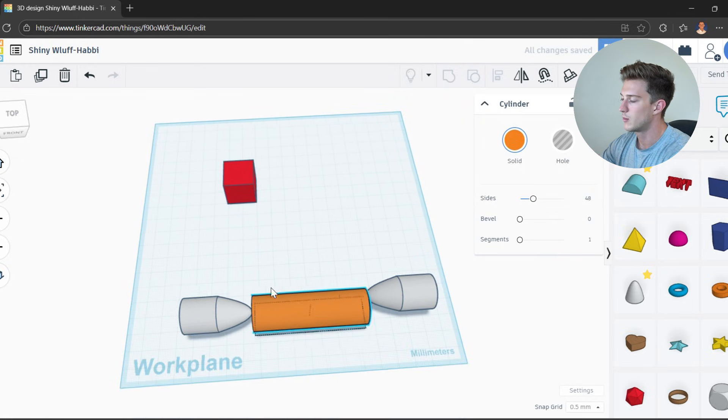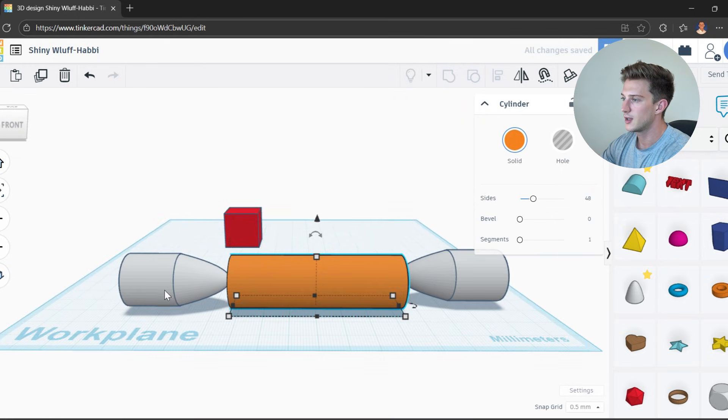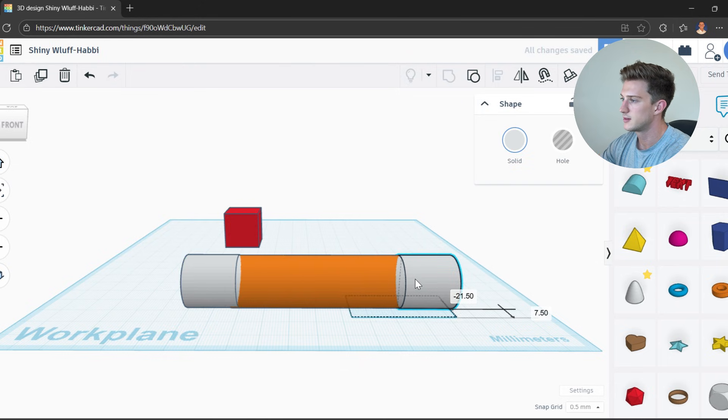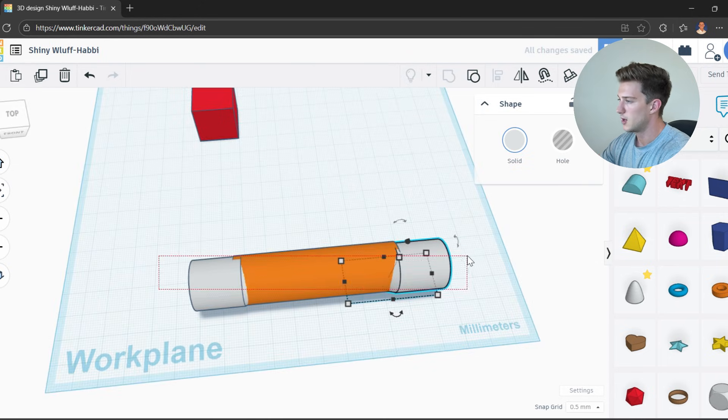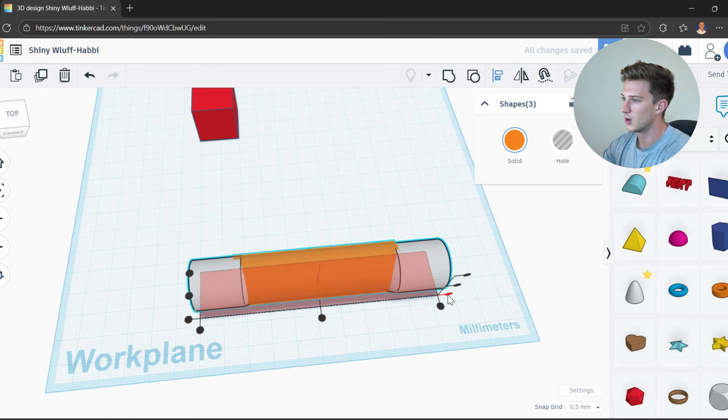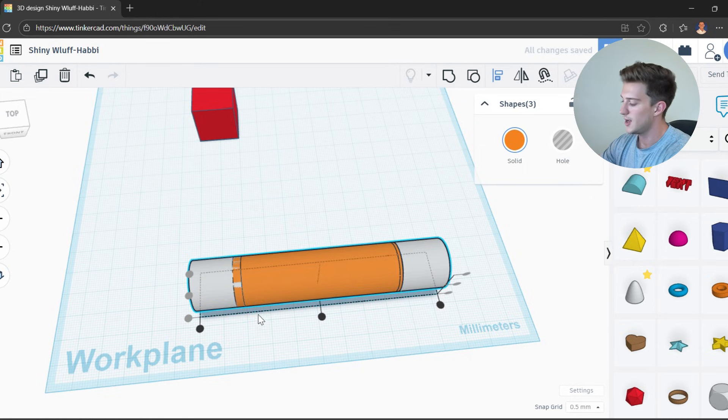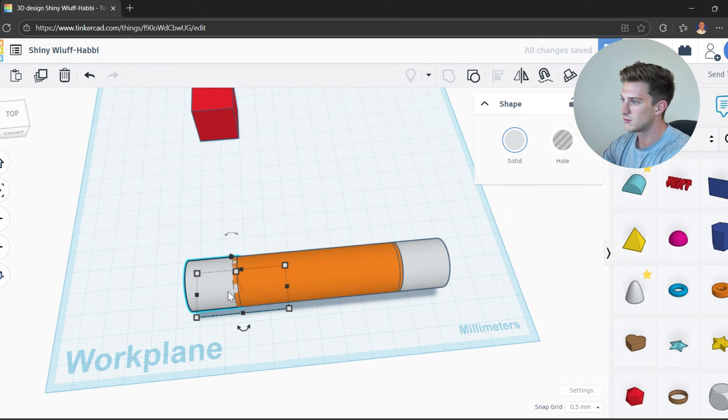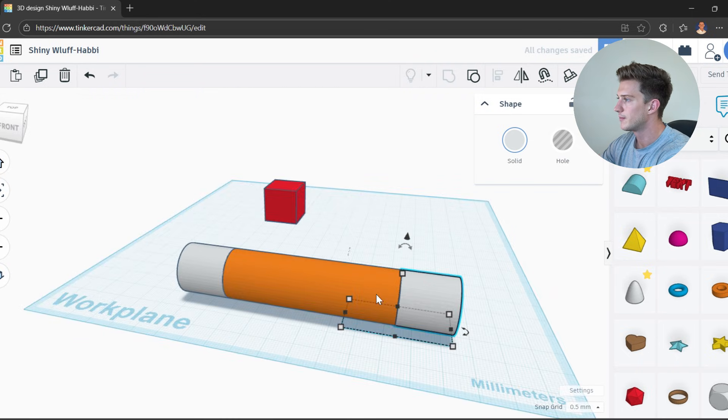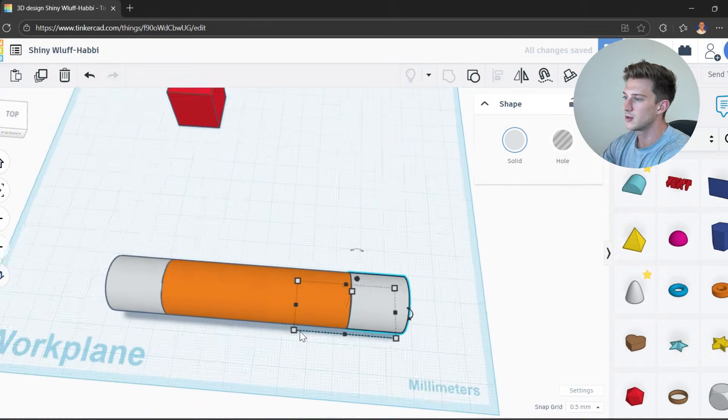So with this now, what we can do is we're going to take our two pieces and align everything together. So align it all center, align it all height, and then now just kind of get everything to the edge right there. Love that. So now everything's aligned.